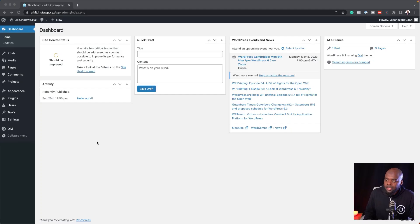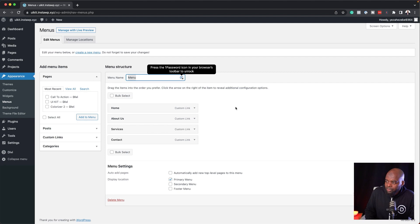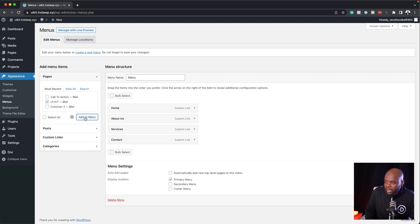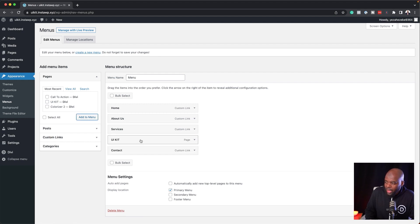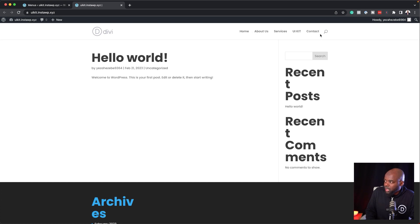I have a website here with Divi installed. The first thing we need to do is create our menu. Come over here to Appearance and then go to Menus. You want to give your menu a name — I've added some pages to mine. If you haven't created any pages yet, select all the pages on your website that you want to add and click Add to Menu. You can also rearrange them. Once your menu is set, make sure to check Primary Menu and click Save Changes. Now let's open the website in a new tab — you can see the menu is now visible.